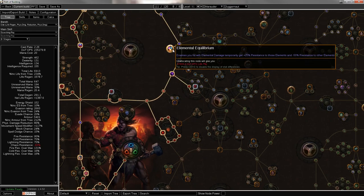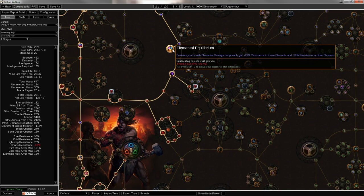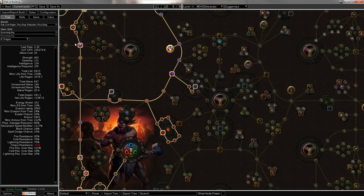But you do want Elemental Equilibrium in this build, which lowers the enemy's resistance to elements that you don't hit with. So if you add Cold damage to your attacks or add Lightning damage to your attacks, it lowers the enemy's fire resistance, and it allows your RF and your Scorching Ray to scale quite a bit more.